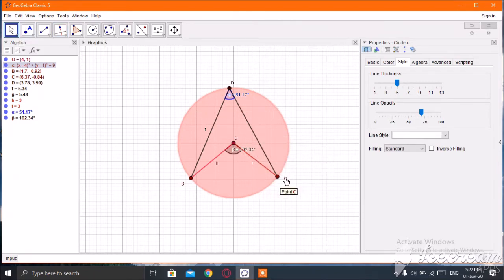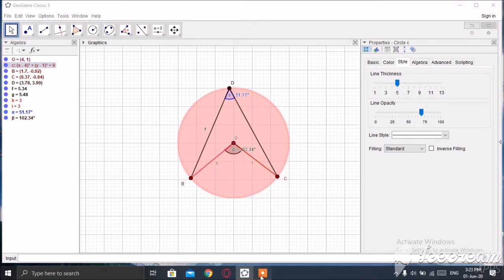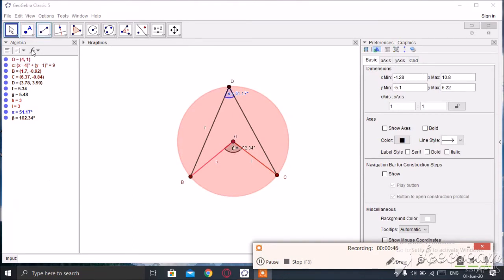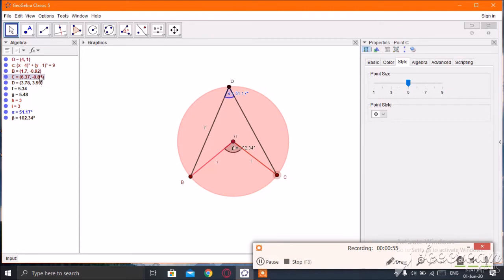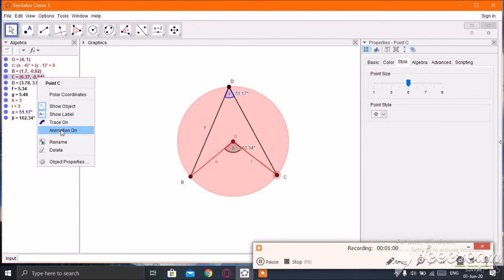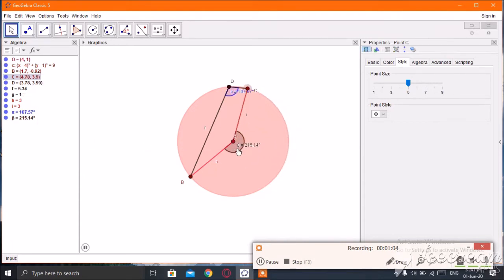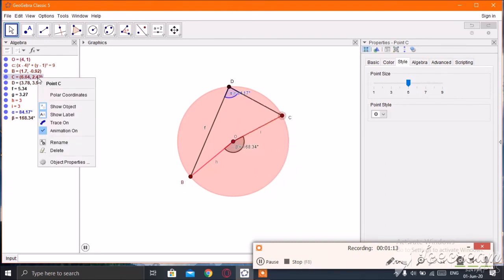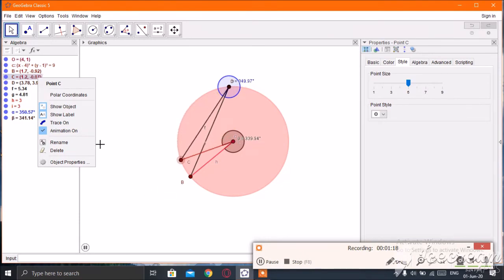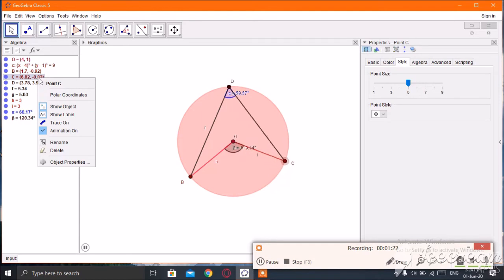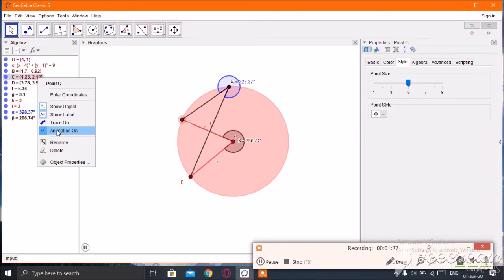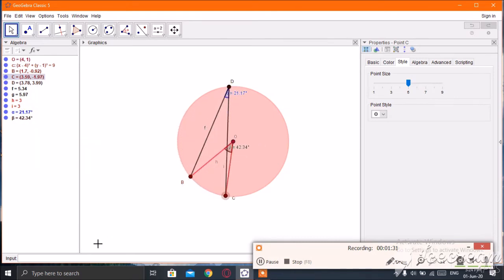Now I am going to put animation on point C. Select point C — look here in the algebraic view — then right-click and click on animation on. You can see it animating. If you want to stop this animation, you can stop it from here, or click animation on again, or use the pause button.